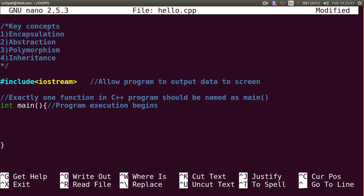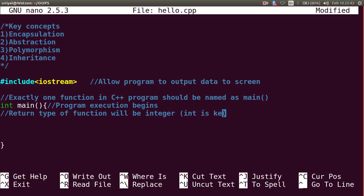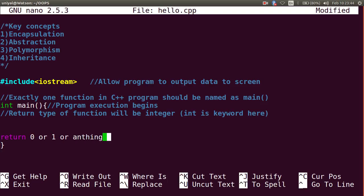There should be exactly one main function in the program and the program execution will always begin from main function. You can see in green there is a keyword 'int' - it indicates the return type of function will be integer. This function should return something that is integer, it could return 0 or 1 or anything else that is integer.